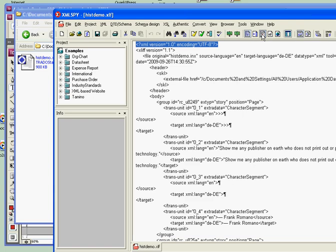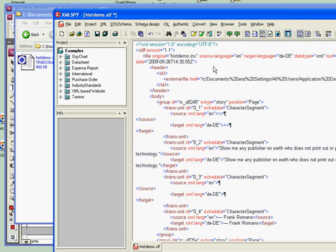So here, I can see there's some information about the export up here. We're going into German. We've used CopyFlow Gold to do the export. It gives me the date and time stamp and so on. And then down below, we've got the translation segments bit by bit.